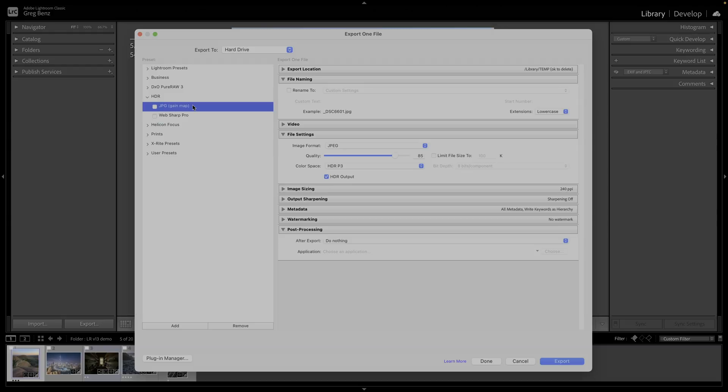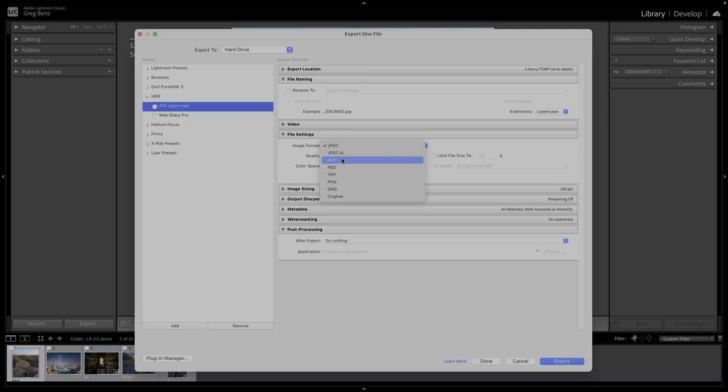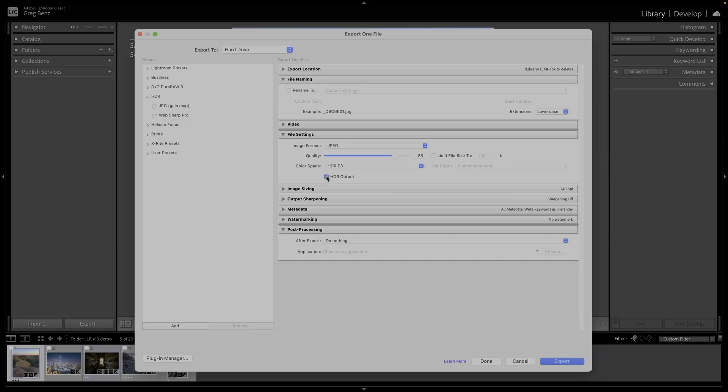To export as a JPEG gain map, you need to go to file settings, make sure image format is set to JPEG. You could use JPEG Excel or AVIF for HDR, but they don't support gain maps right now. So you want to choose JPEG and then you want to turn on this HDR output. When you turn this on, you're telling it to export with both the standard JPEG SDR and the HDR gain map. It's not saying gain map, but the JPEG with HDR is going to be a gain map and we'll have a version that'll look great on any display.